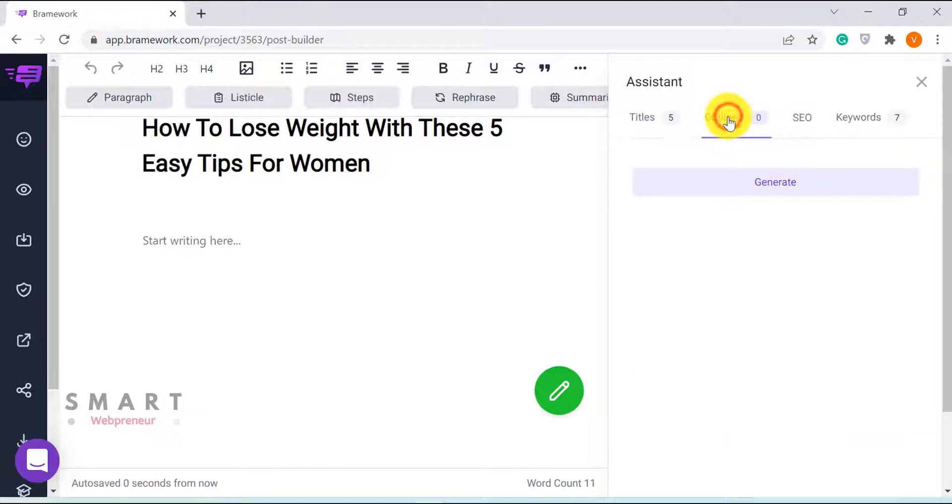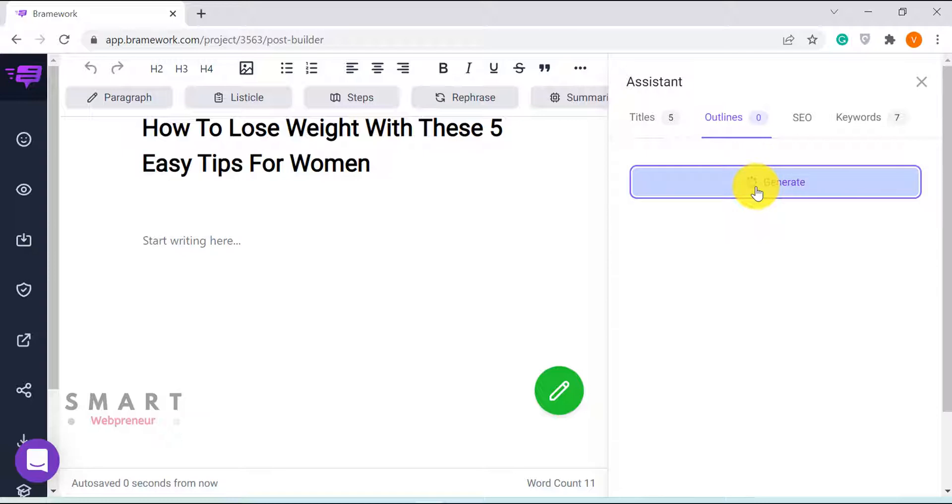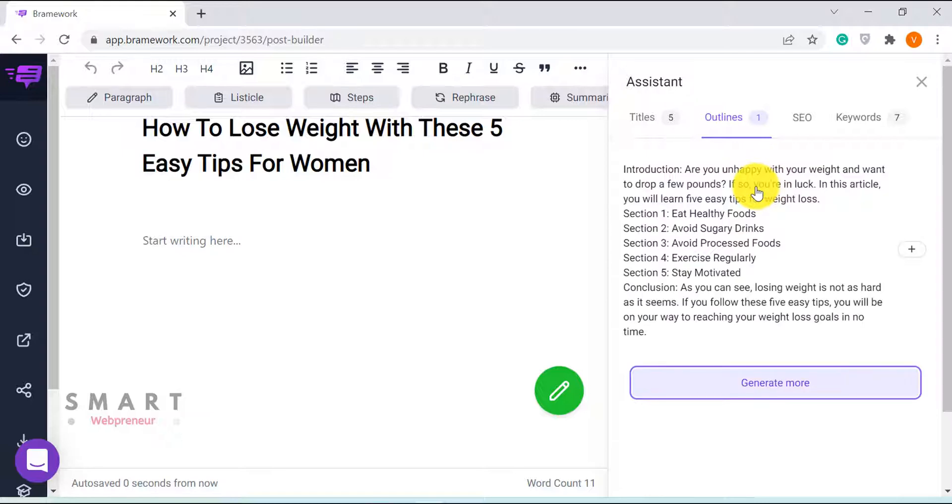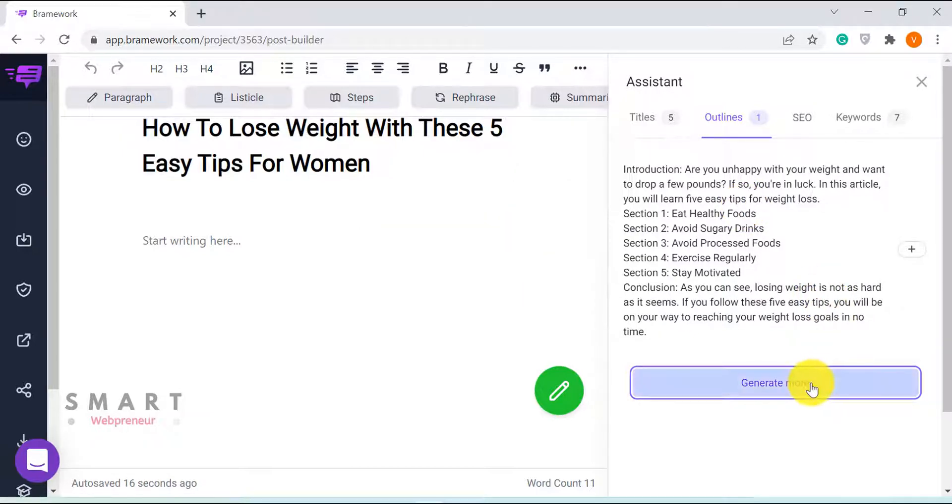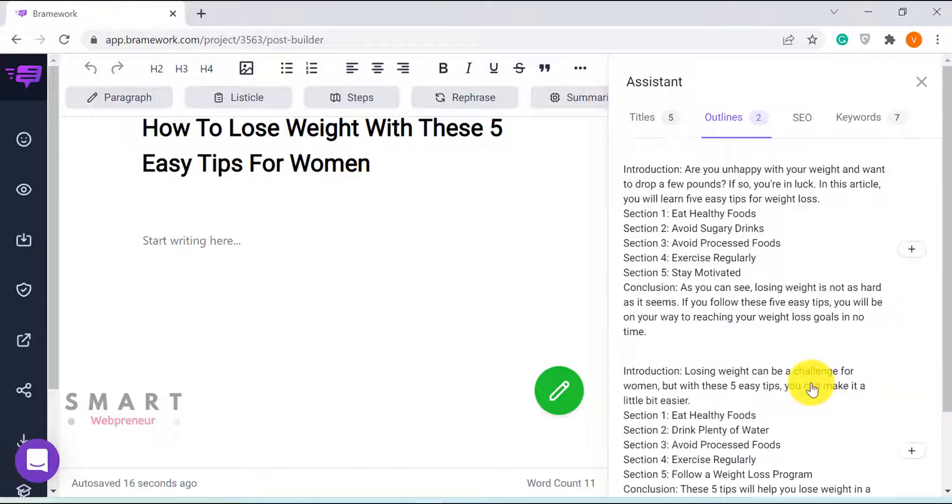Now, let's create an outline. The AI generated a brief intro along with an outline which again is pretty solid. If I want I can generate more outlines with a click of a button, and then mix and match the results, to be used in my article.